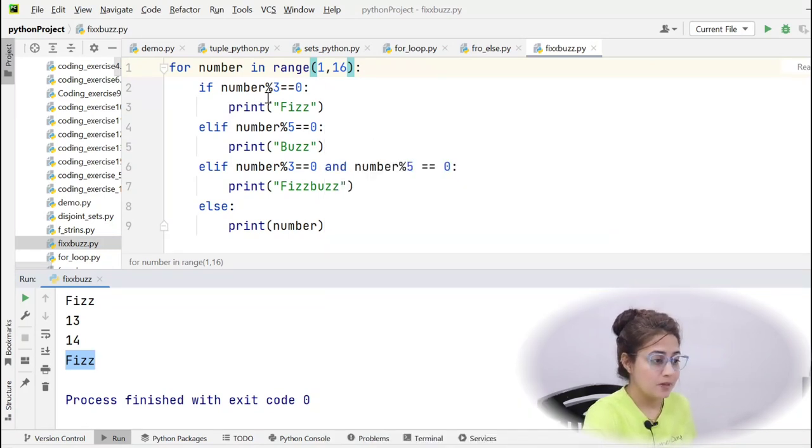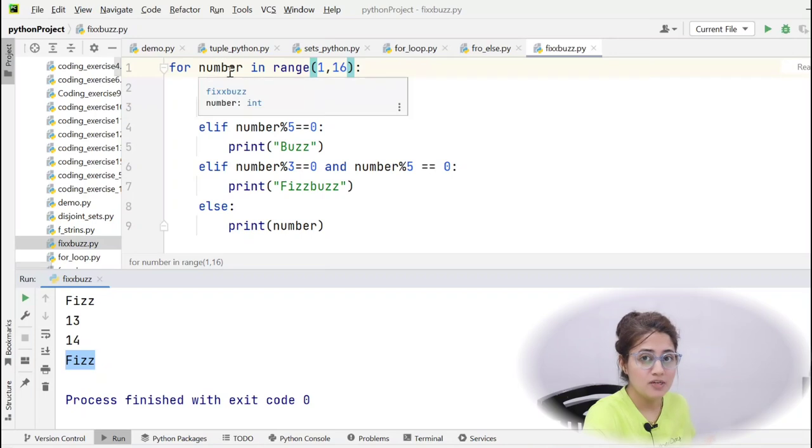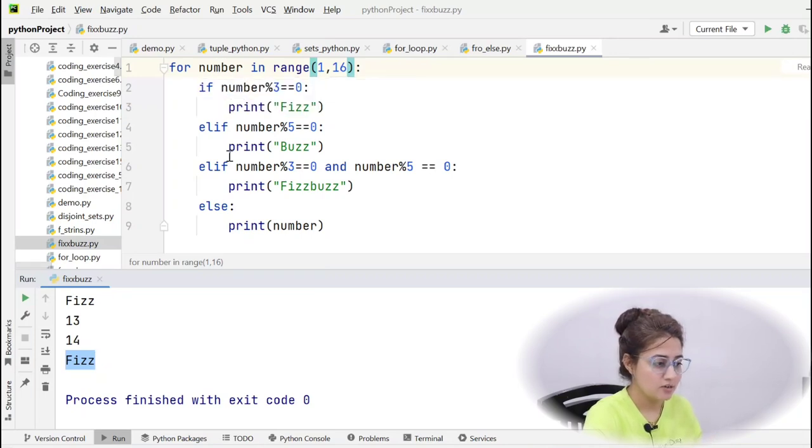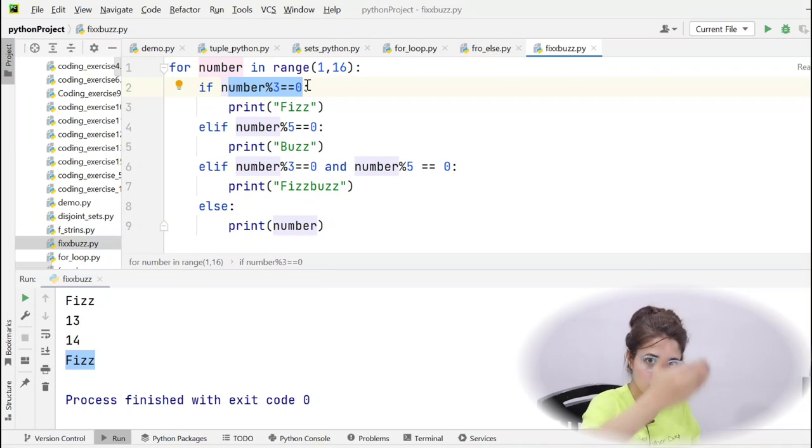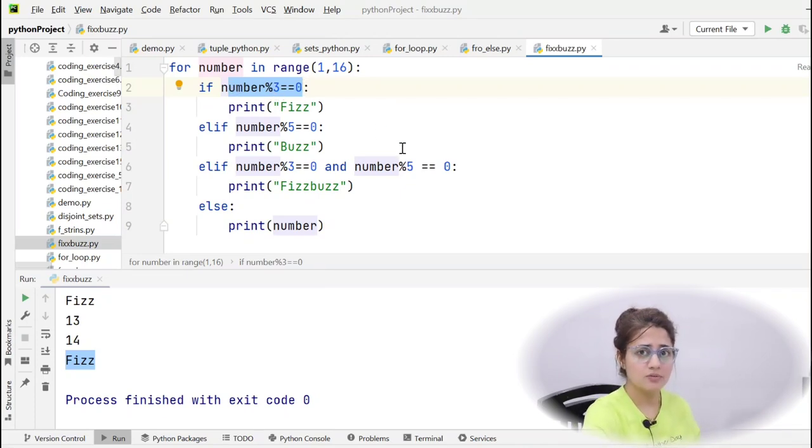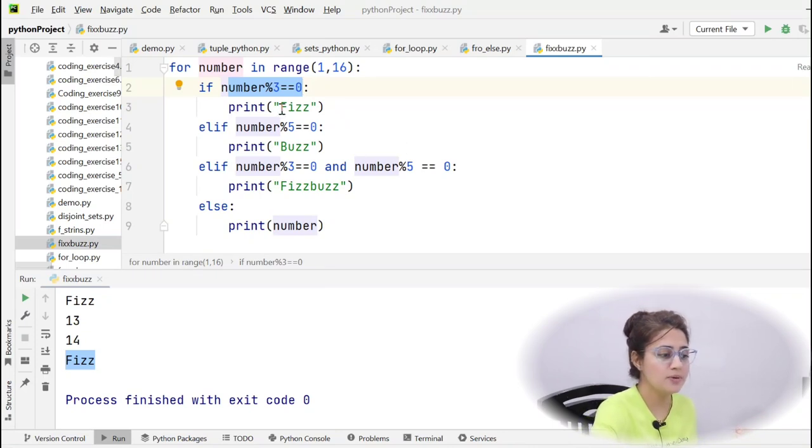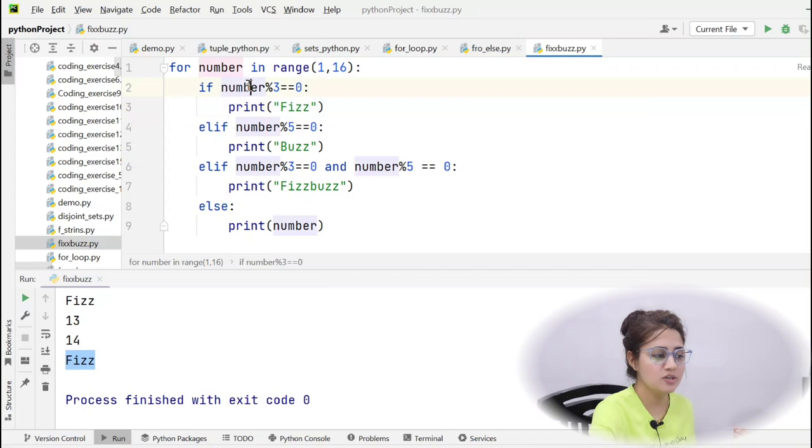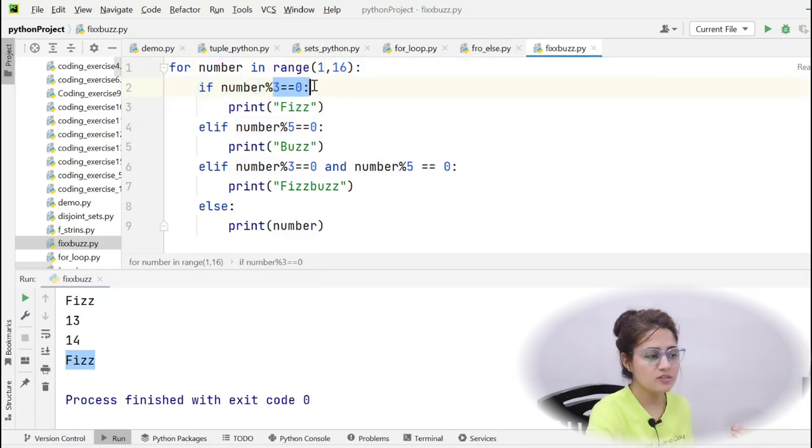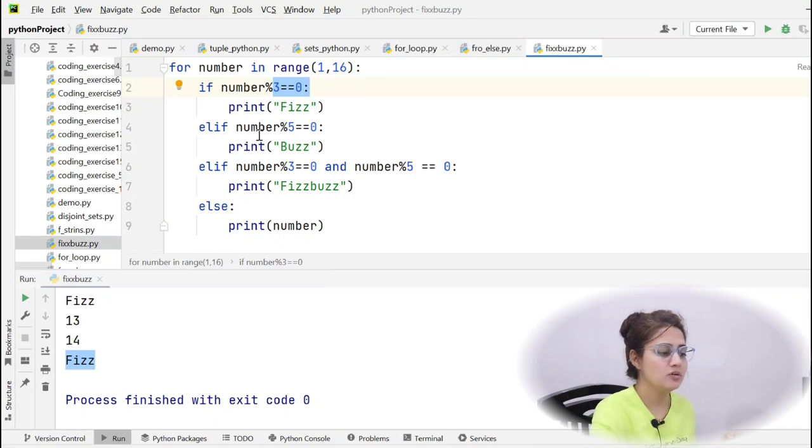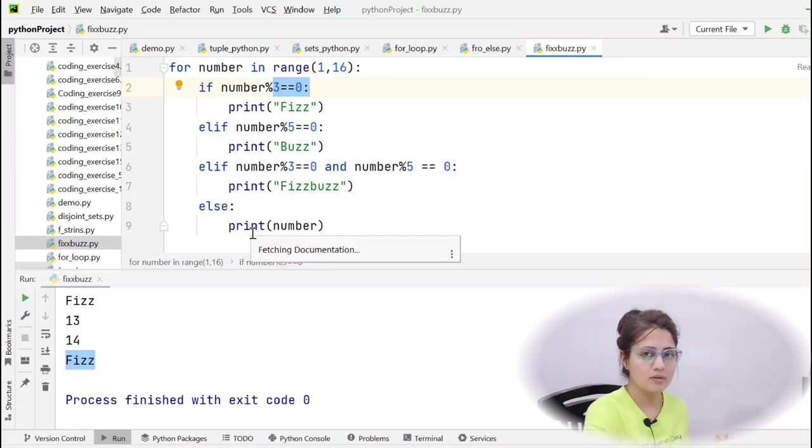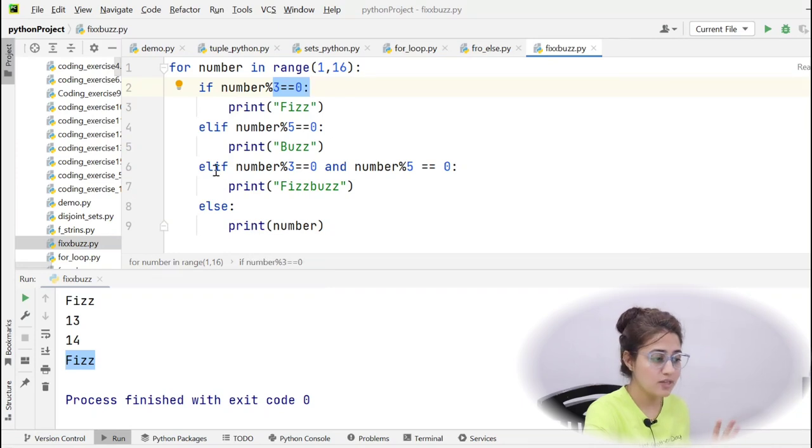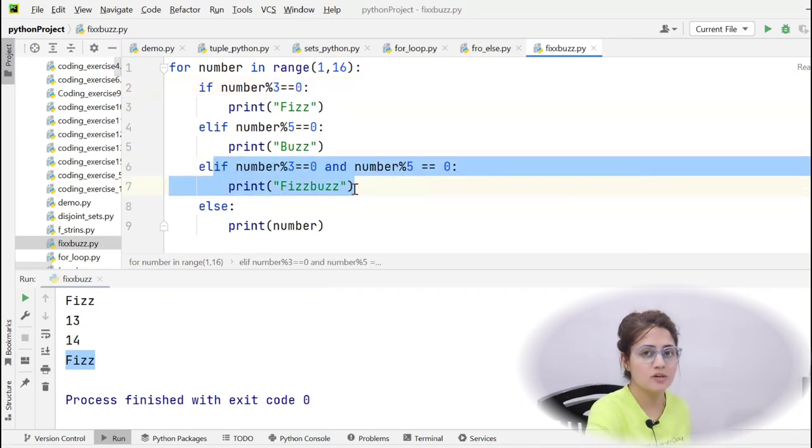Now once 15 is being assigned, 15 is divisible, first condition would be checked. Obviously sequentially the control will go. 15 divisible by 3, 15 mod 3 equal to 0. Yes, it is divisible by 3, so it will print simply Fizz because this condition is true. And once it finds that one condition is true, it will not check other conditions. So it will skip all the other part. But we want that at this time this condition should be checked. So how is it possible?